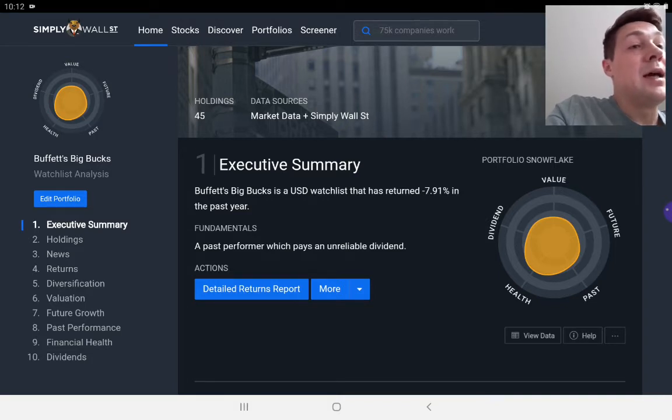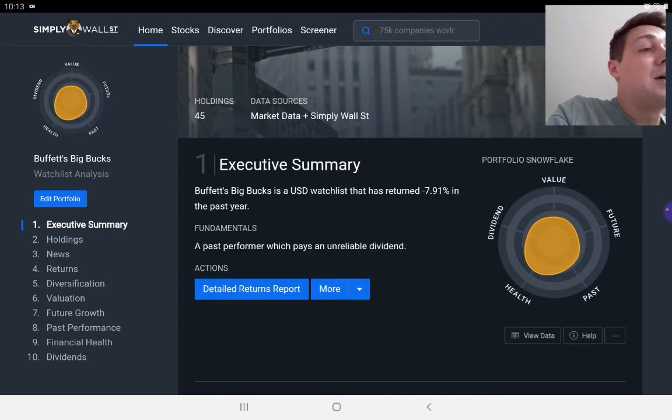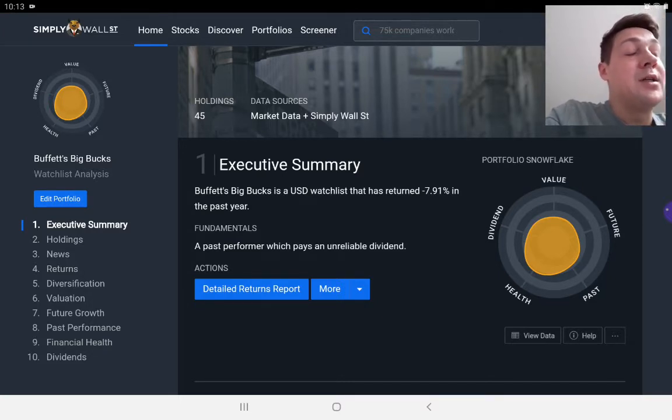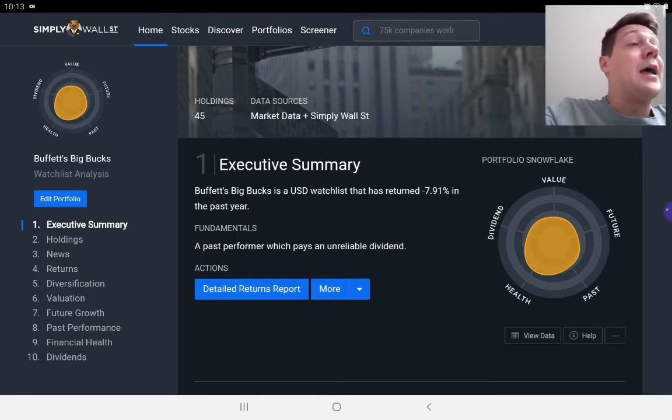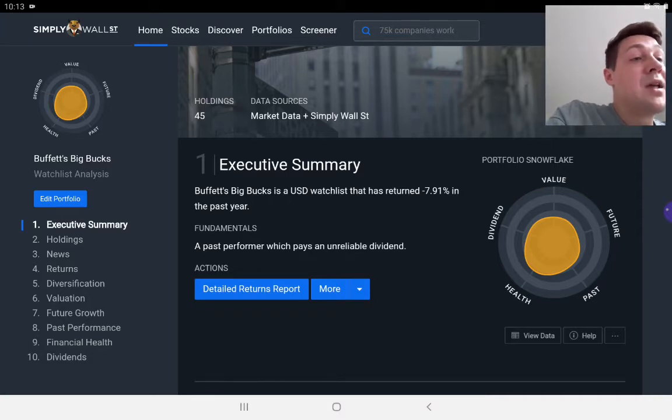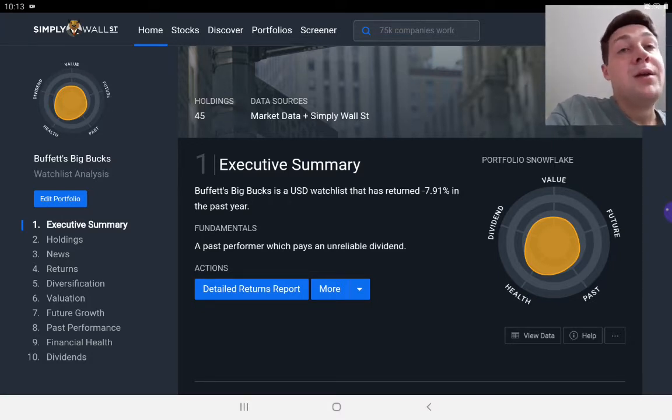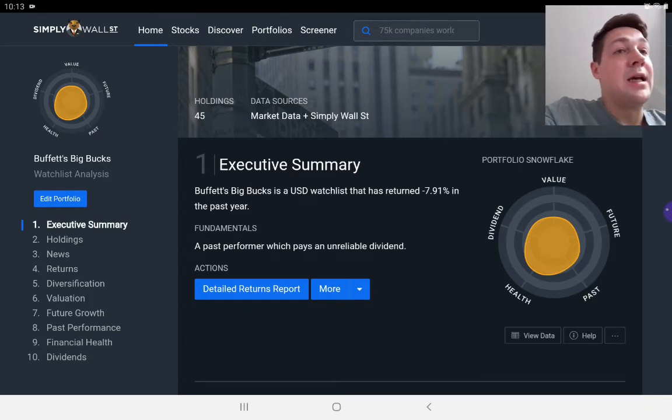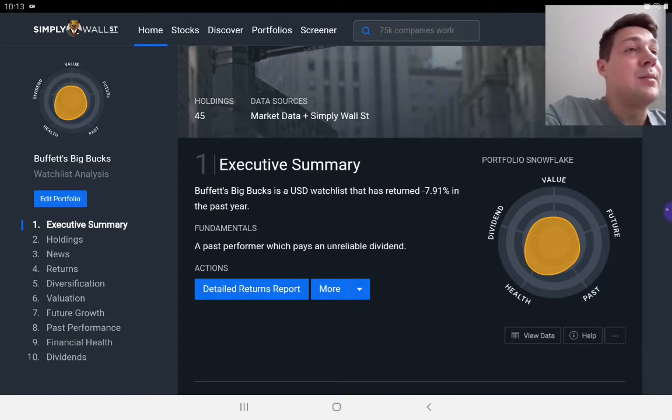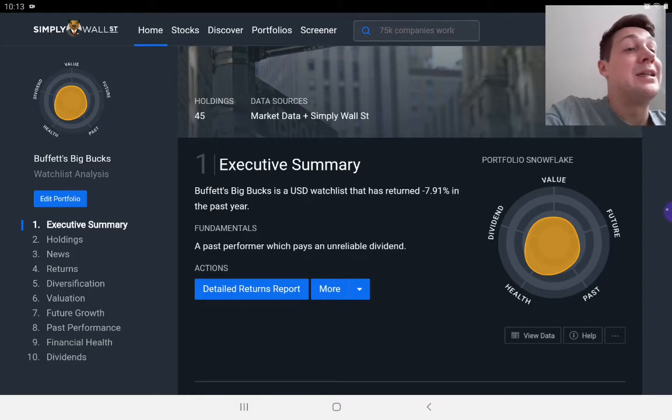Future is essentially how much is the company going to grow in future. Past is past performance and includes some very useful metrics that I like to use, like profit margin and return on capital employed. The health of the company is all to do with the balance sheet, whether short-term assets outweigh short-term liabilities and whether long-term assets outweigh long-term liabilities. It's also to do with the amount of debt that a company holds.